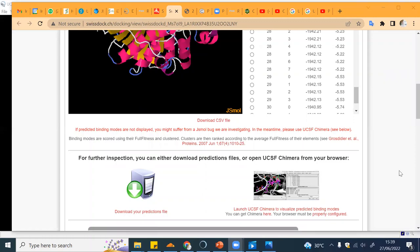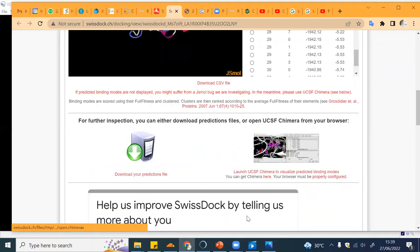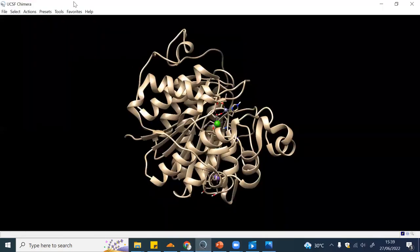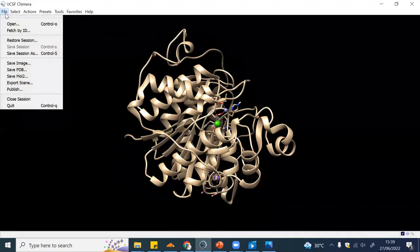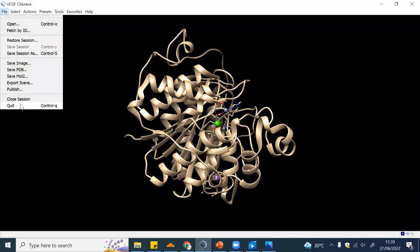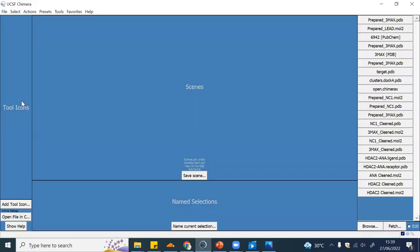Now I will show you how to visualize our data in Chimera. I will just close the session.